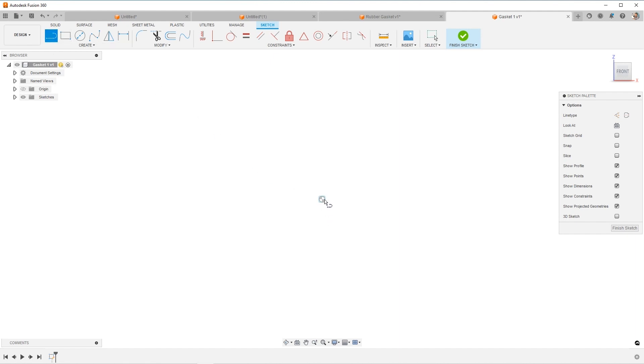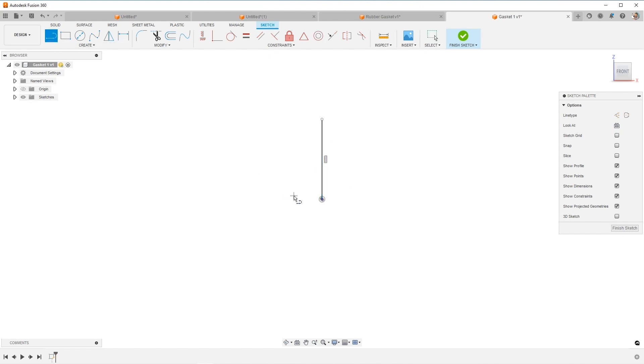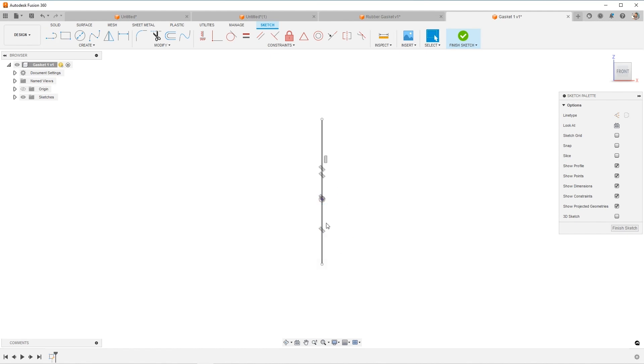What I'd like to do is have a center line to work with. So from the origin, just for simplicity, I'm going to sketch going up and I'm going to sketch going down. And these lines, I'm going to click both of them and make them construction.